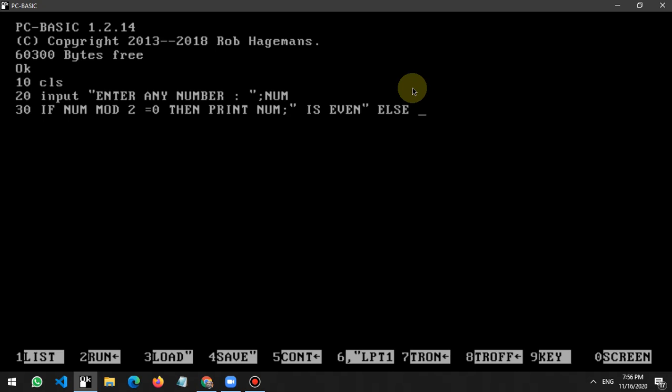We write the number is even. Or if it is not zero, means the number could be other than zero, then print...